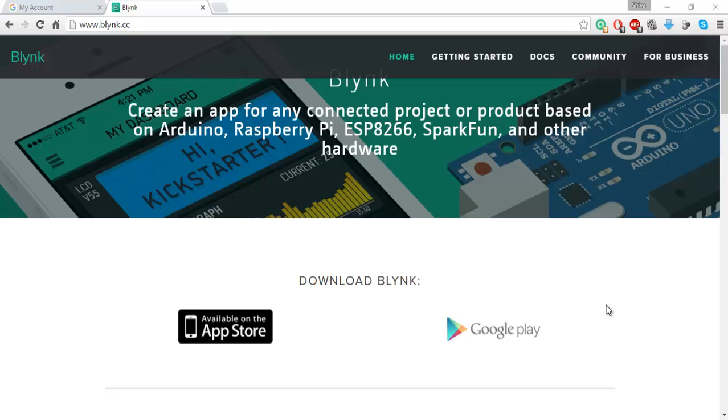They also allow a user to create their own Blink local server. So today we'll be seeing how you can create a local Blink server from start to finish. Let's get started.